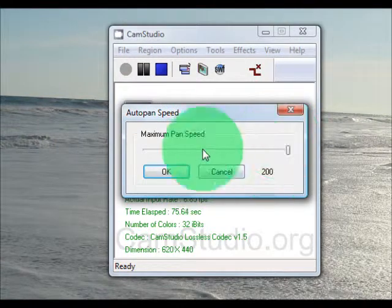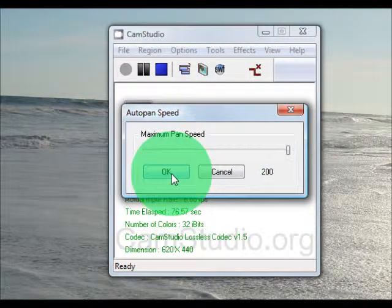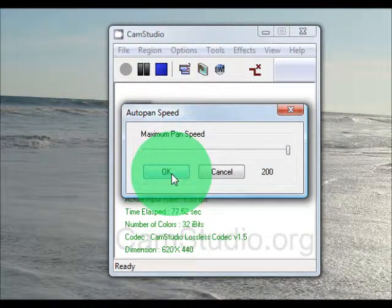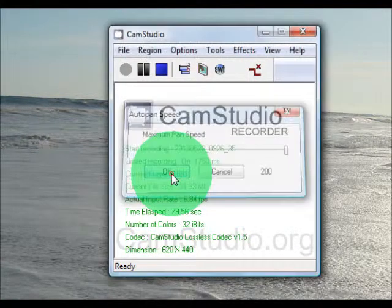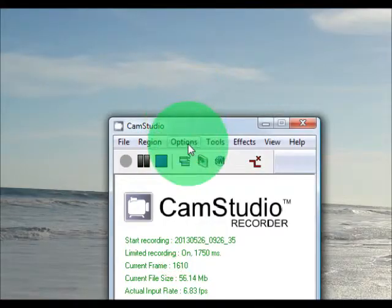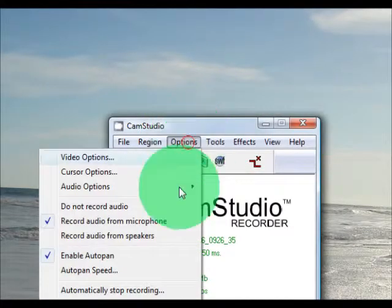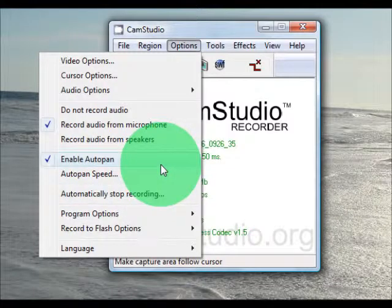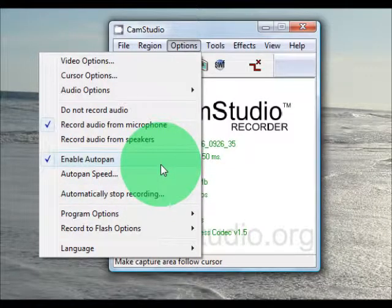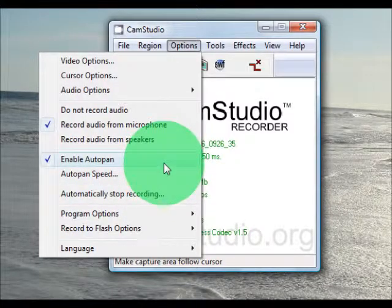I like mine at 200 so it moves pretty quick. You can put it at whatever you want, and then go to enable auto pan so it will allow it to move.